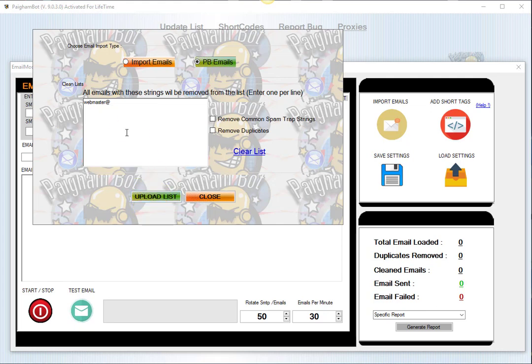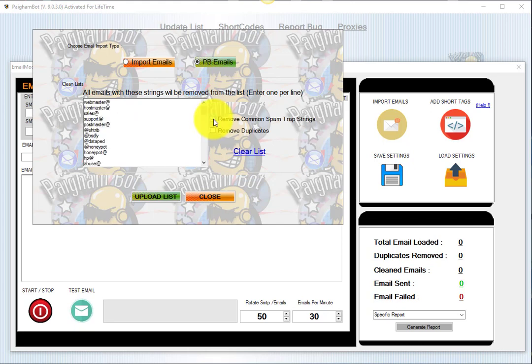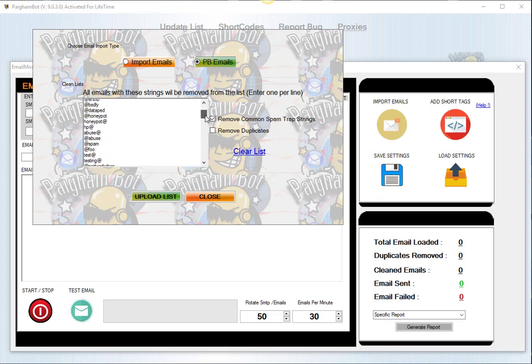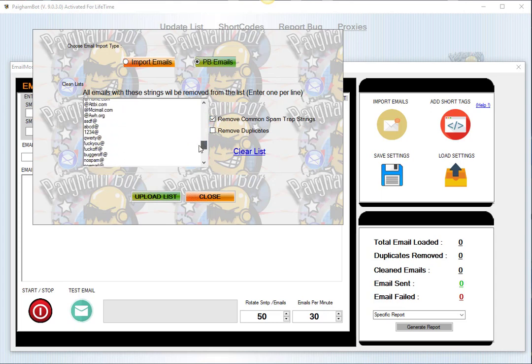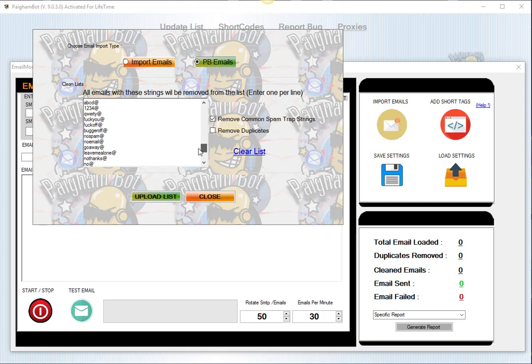We've also included a pre-list of very common spam trap strings that you may encounter in different lists from harvesting. Obviously you want to remove those by clicking the checkbox here, and you can see that there's a string of various spam traps or honey pots as some people call them.